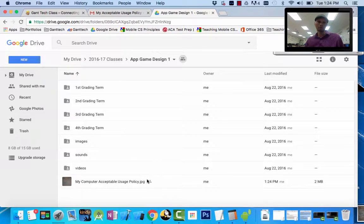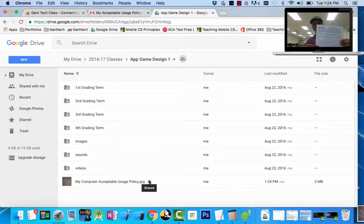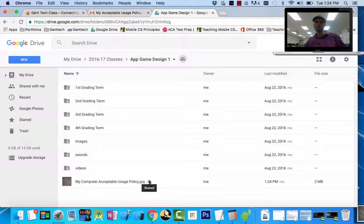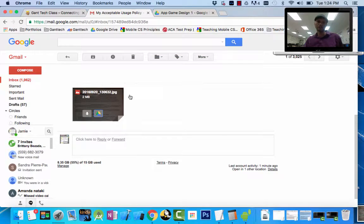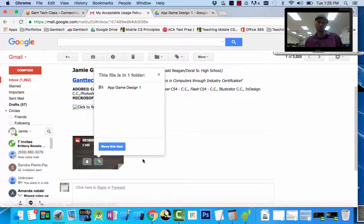So, really simple process. You first need to read through this because you're signing that you're going to obey it. Get your parent to sign one side and you sign the other side. Take a picture of it with your phone. Email it to yourself like we did here. Then inside your email, click on Organize and Drive, and save it to your Drive.